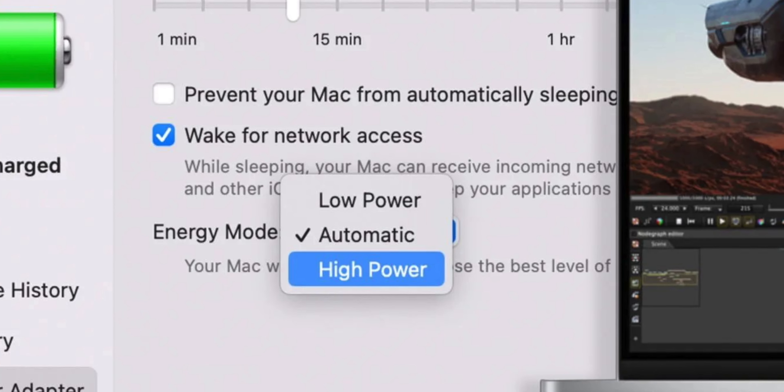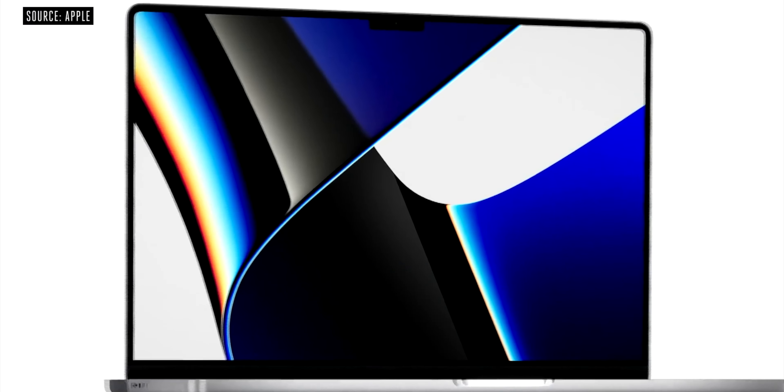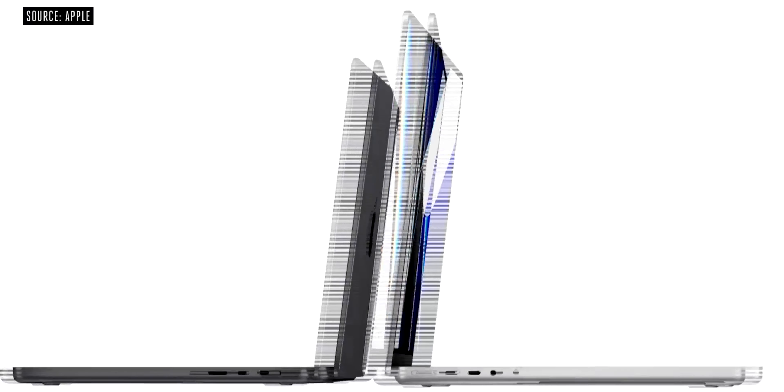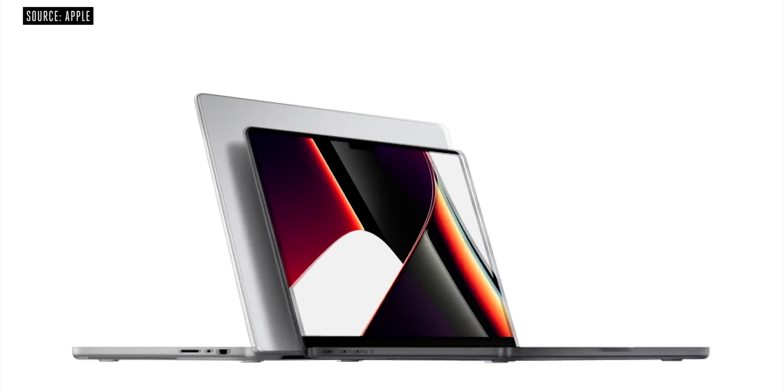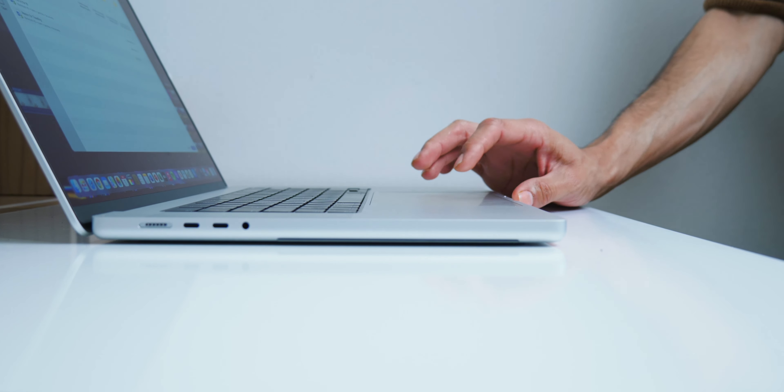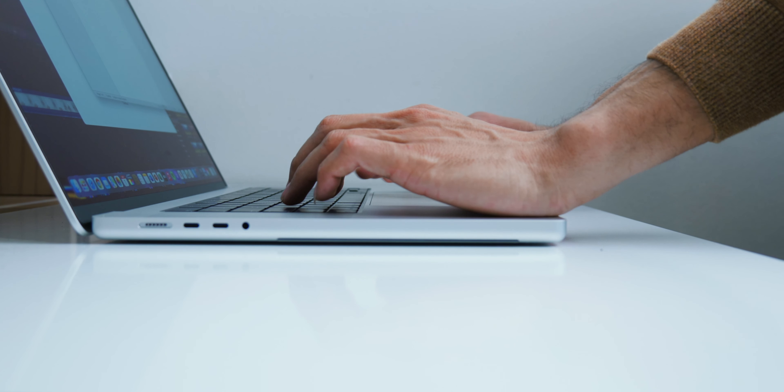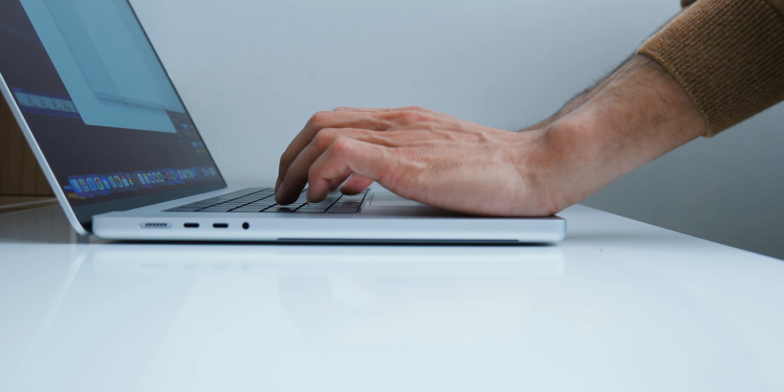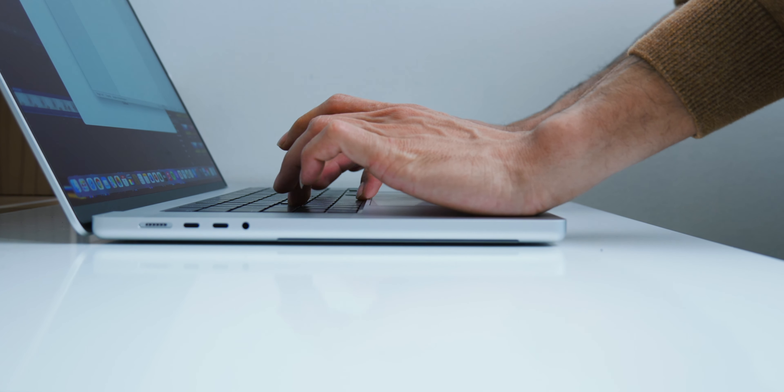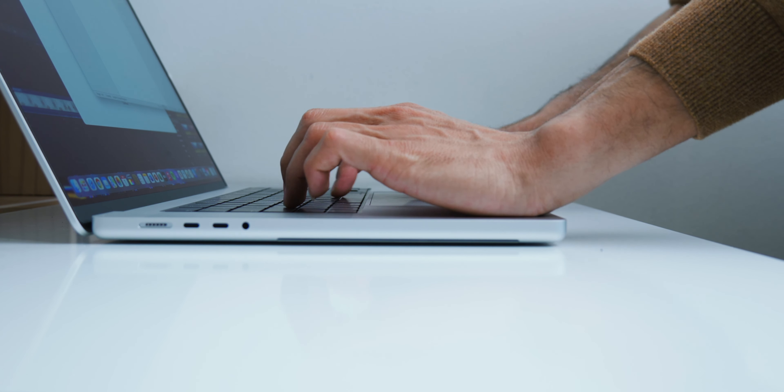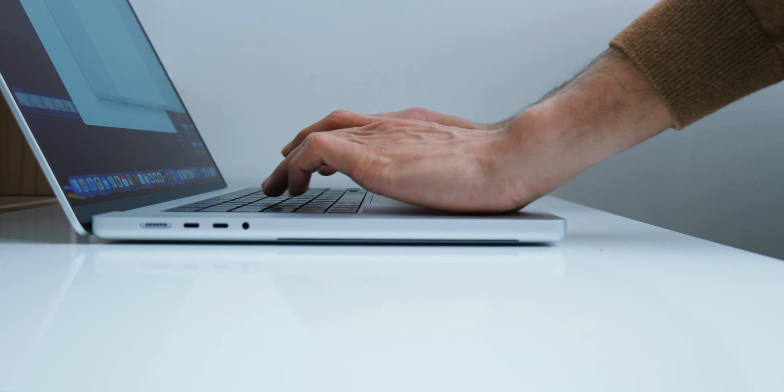It simply allows the fans to run at a higher speed for improved cooling. So we have got new MacBook Pros. They are among the best laptops I have ever used.